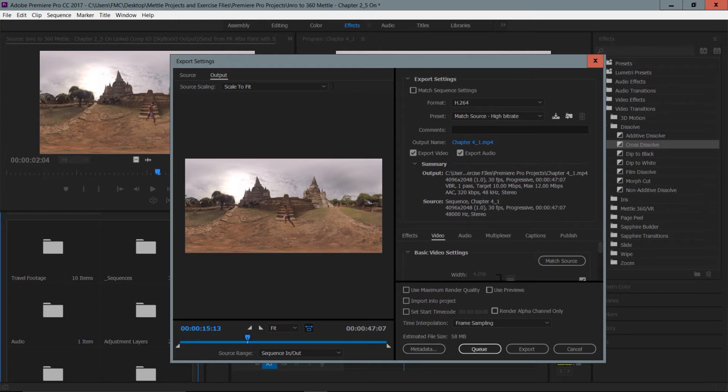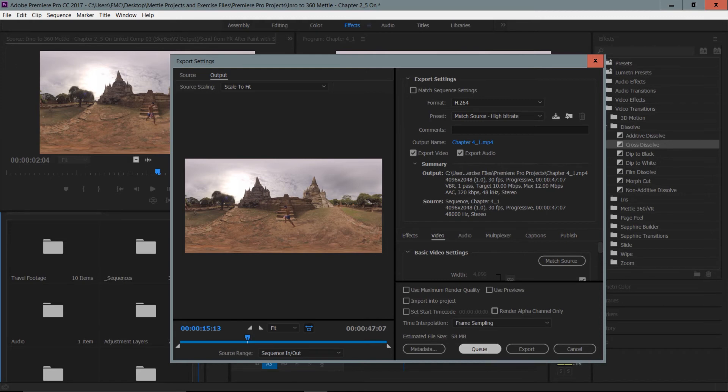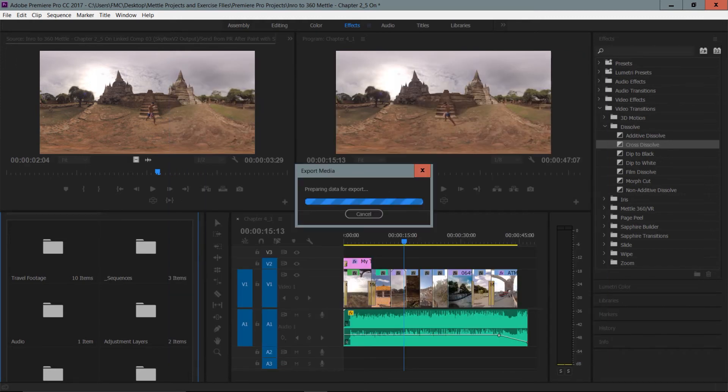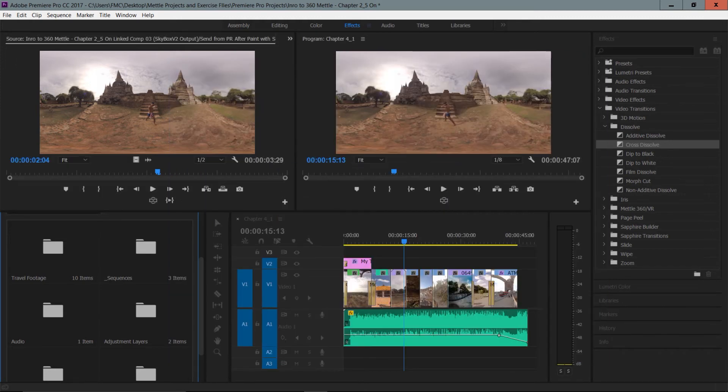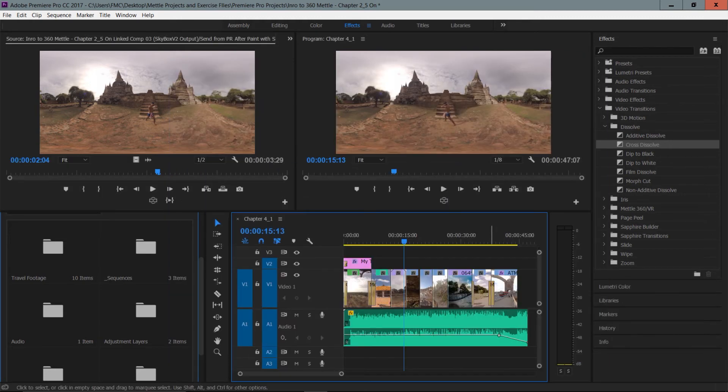I need to click on this little button called the queue. Once I do, this is going to prepare my sequence, the chapter 4.1 sequence for export. This is included in your download files from metal.com in the sequences bin under the chapter 4 folder.